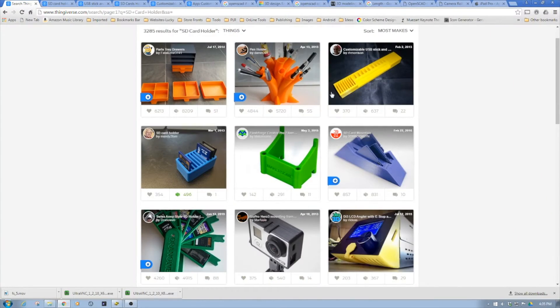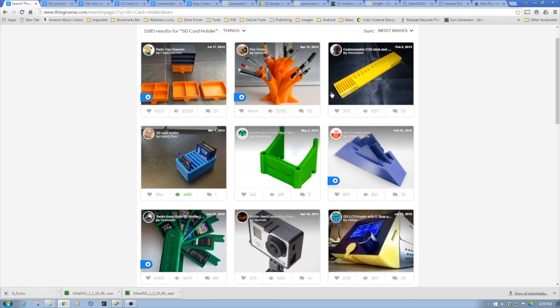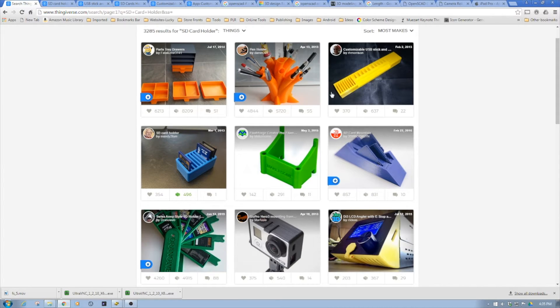Okay, we're now back in the computer. We've headed over to Thingiverse and I did a quick search of SD card holder. As you can see, quite a few things have popped up.